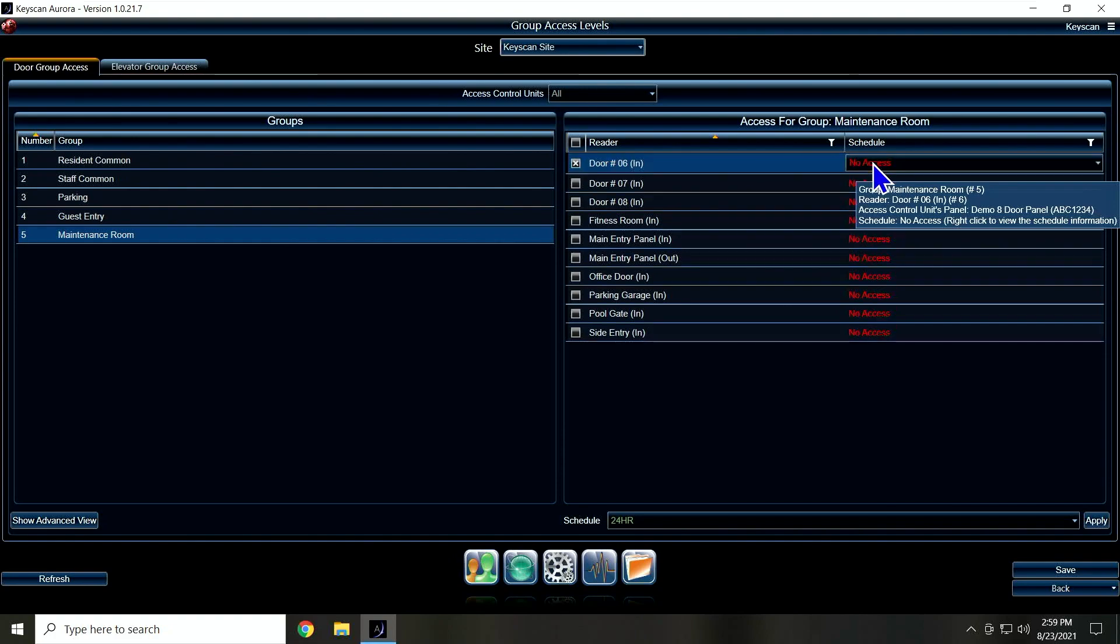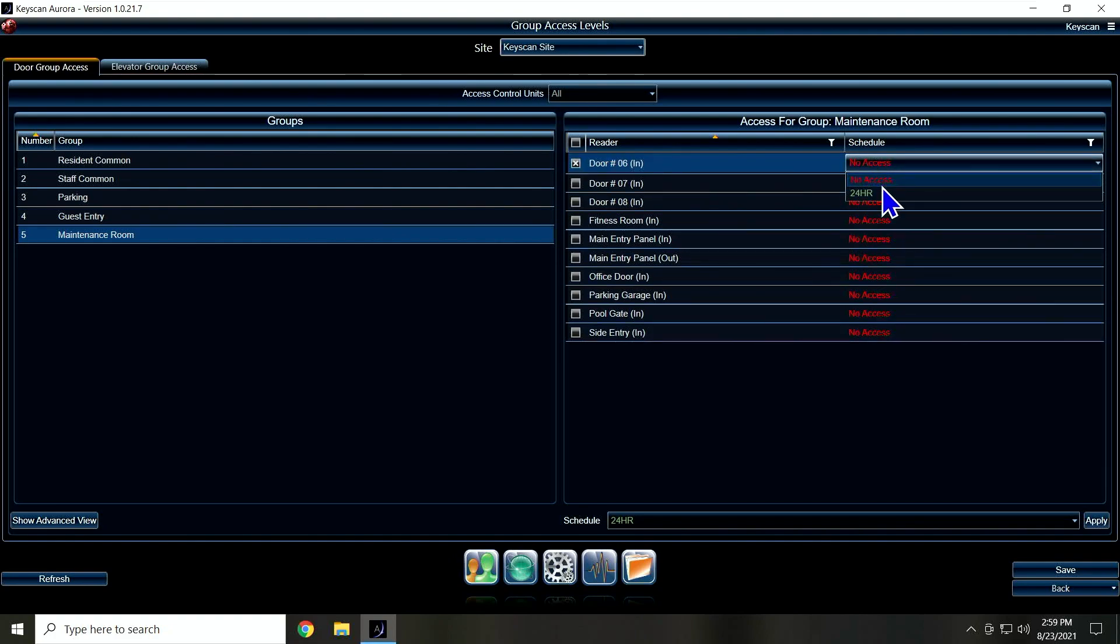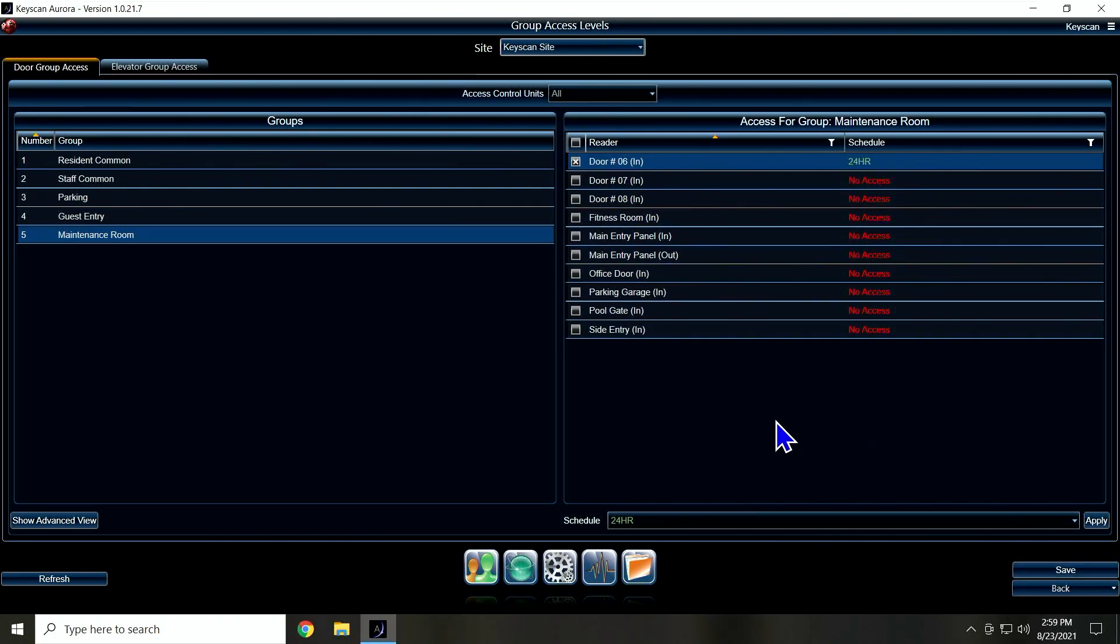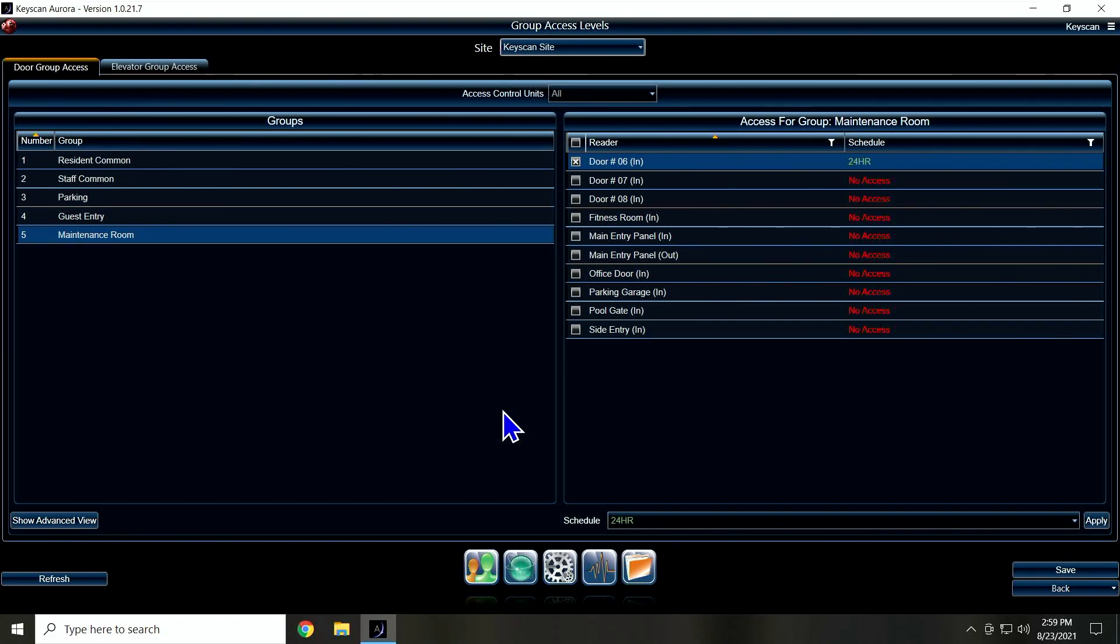I'm going to save that. So now we have our access groups set up in the Aurora software, so when we go back in the community we'll be able to link these together. So join us next time to learn all the little checkboxes and all the little options you need to actually turn on the integration in Aurora so that it can talk with Community.